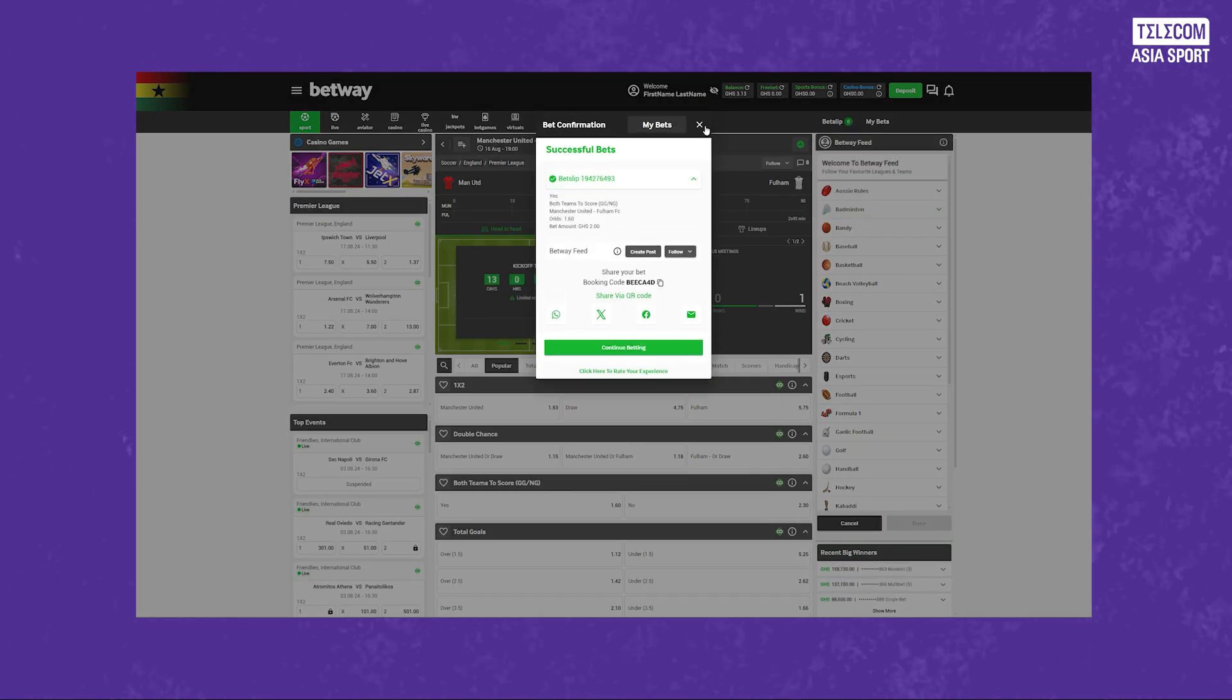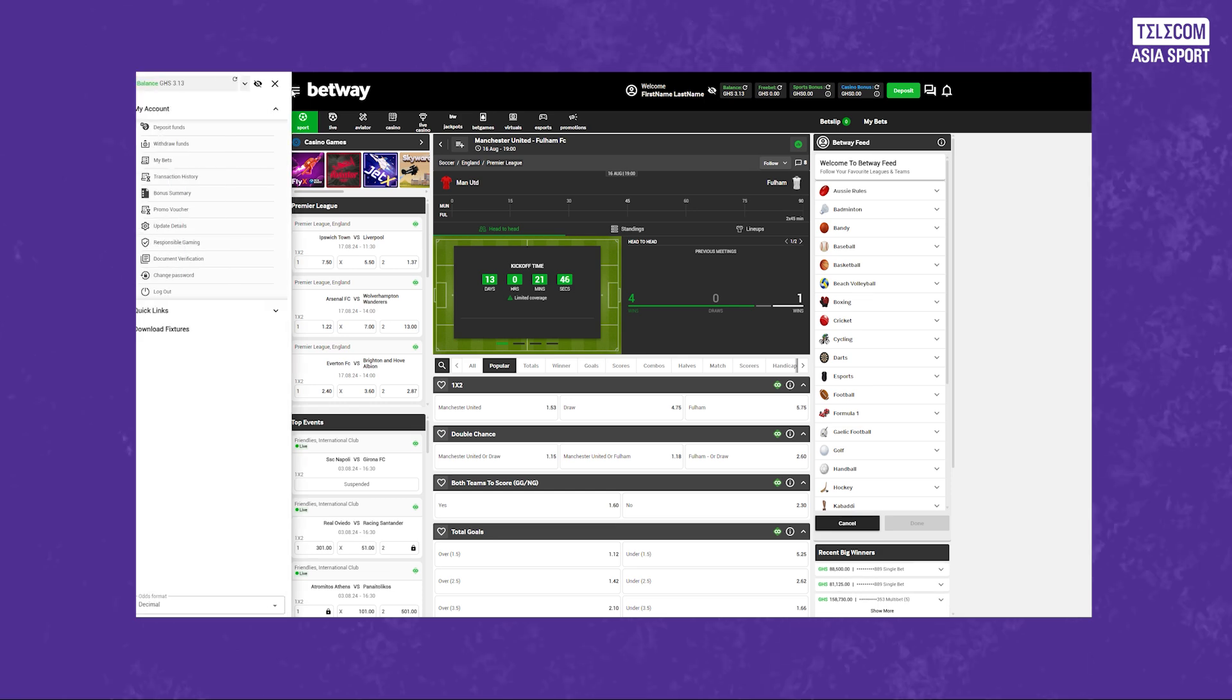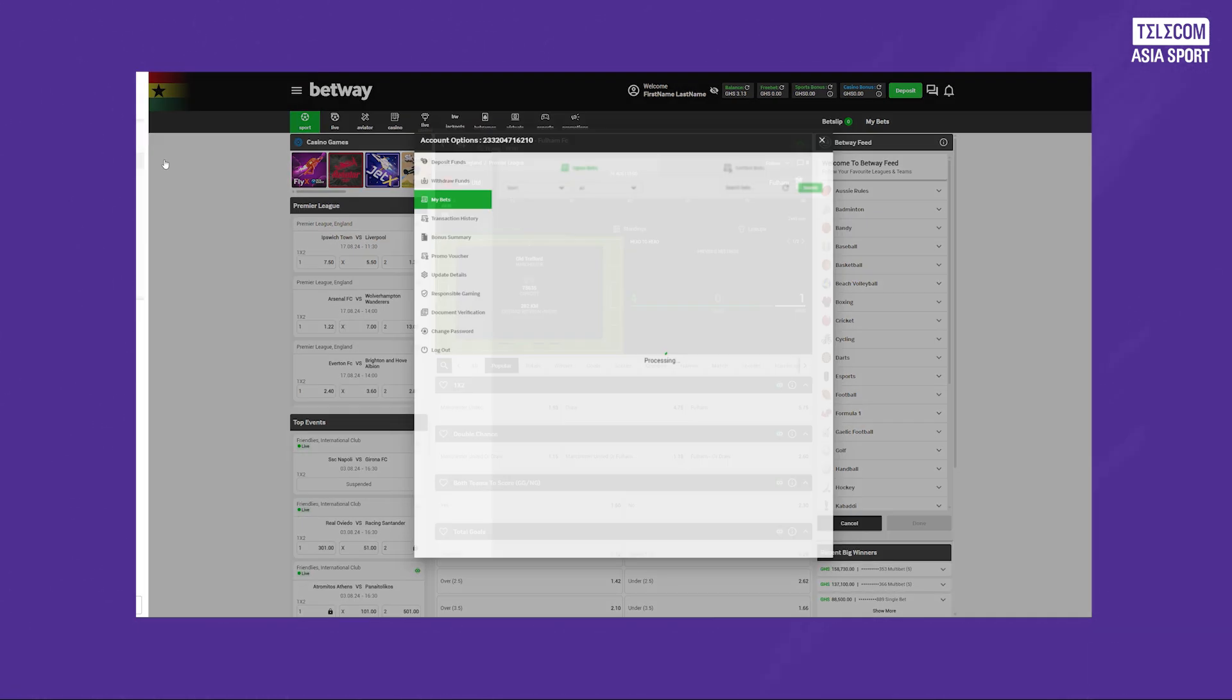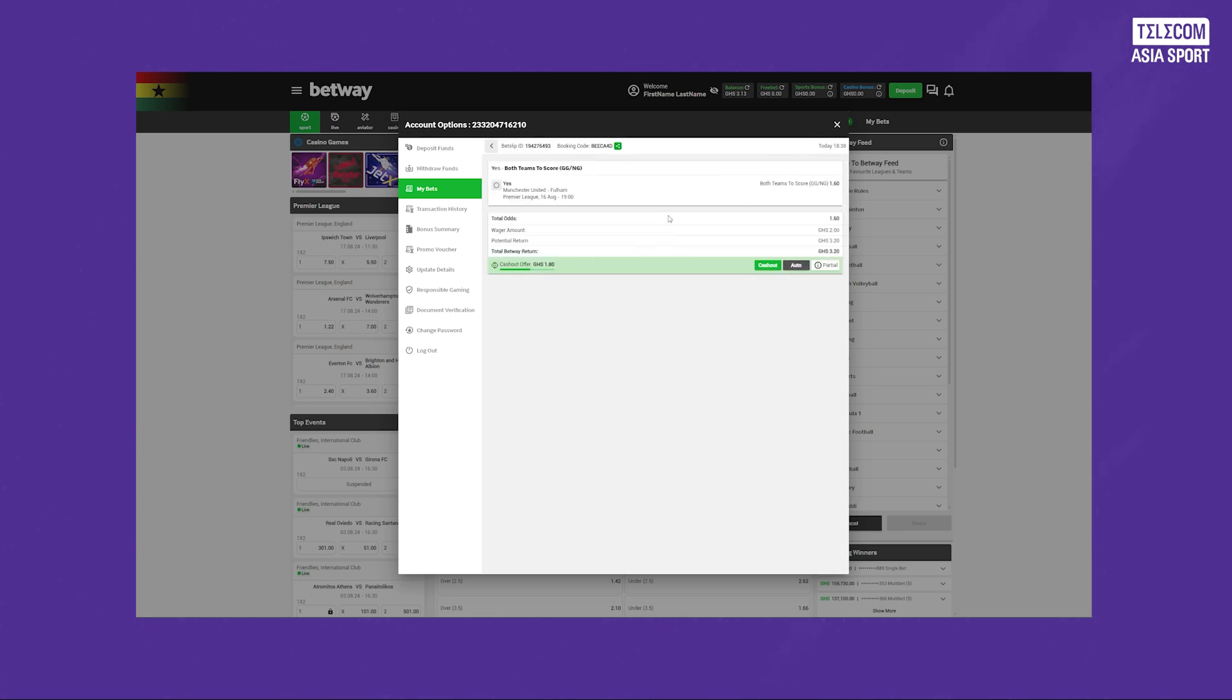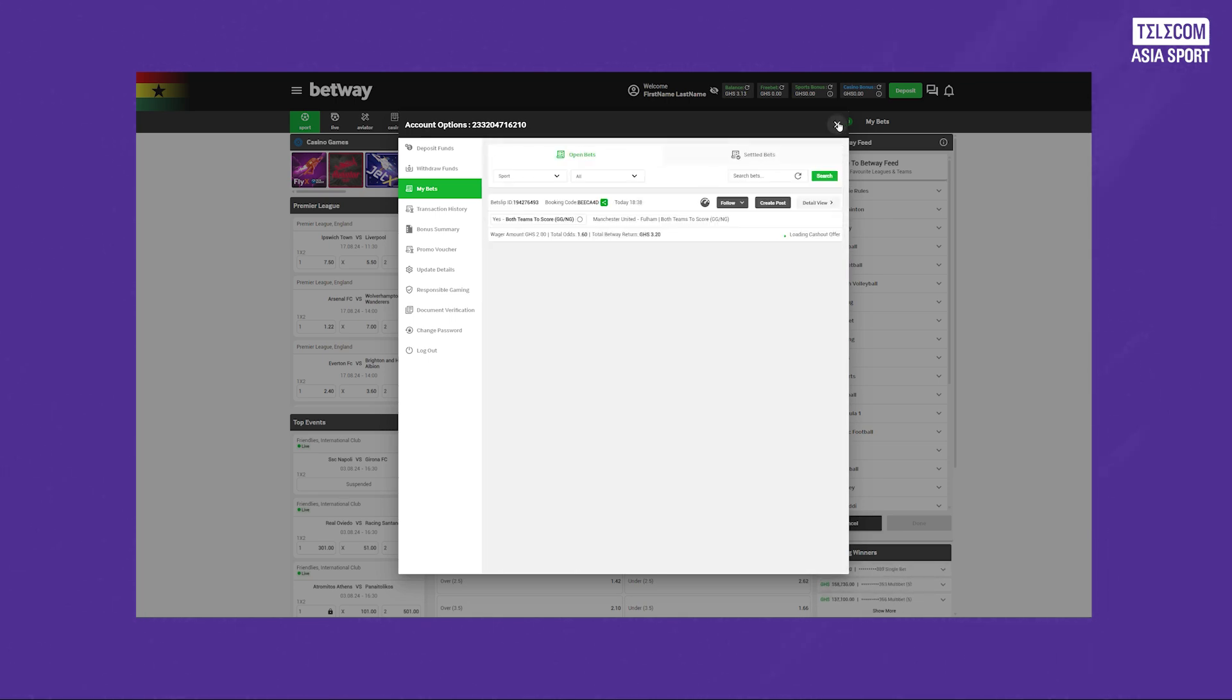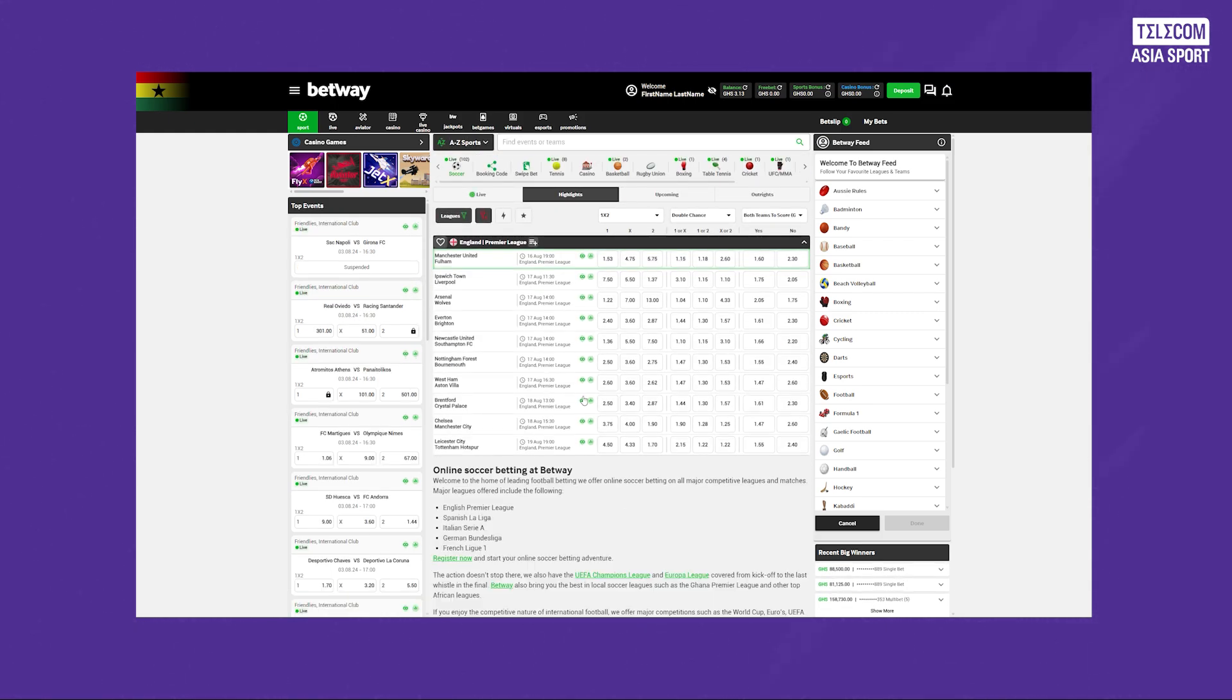Here's where the fun begins. Browse through the available betting markets and select the one you are interested in. For match betting, you can choose from options like home win, draw or away win. For more specific bets, look at types like first goal scorer, anytime goal scorer and total goals.